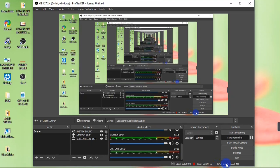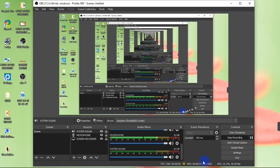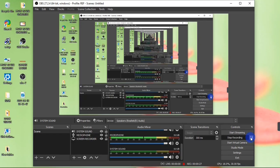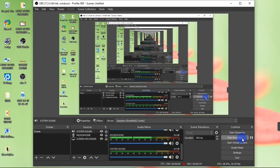If you want to pause your recording, hit the Pause button beside the Start Recording button, and the recording will be paused. To resume, hit the Pause button again. When you're done recording and want to stop, go ahead and hit the Stop Recording button.